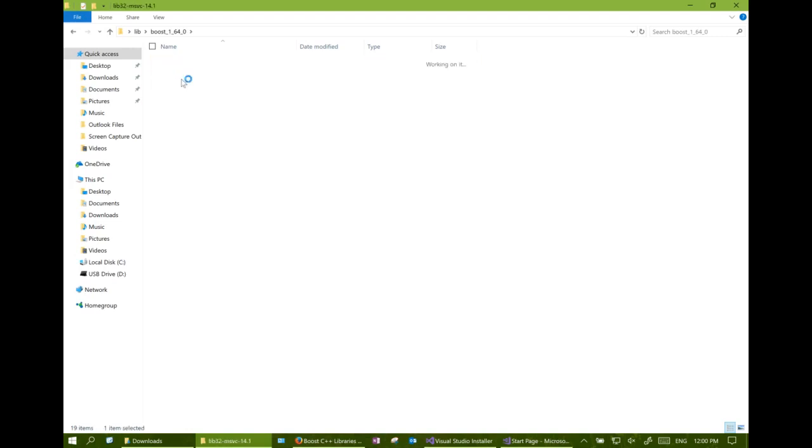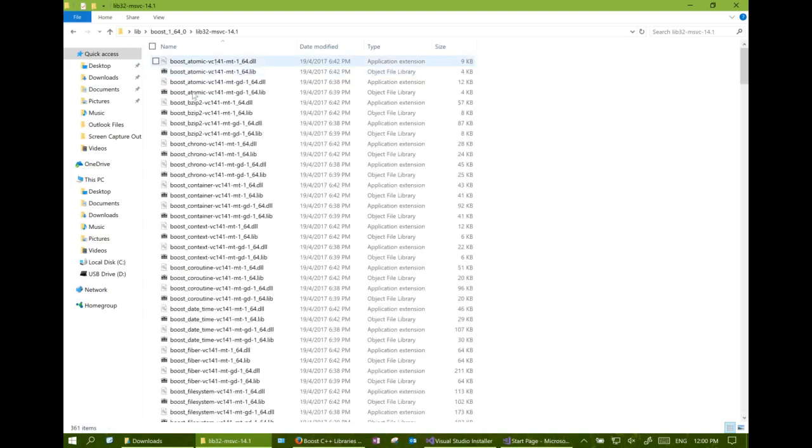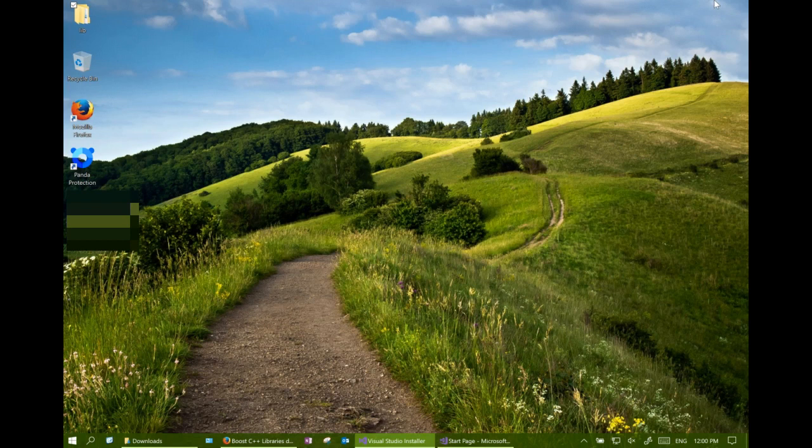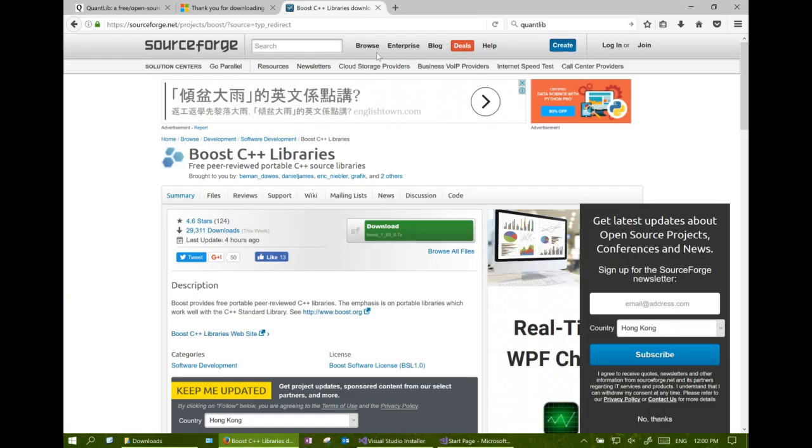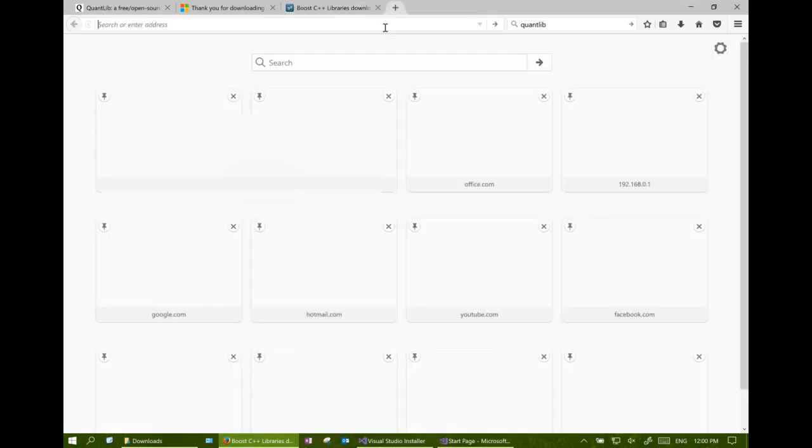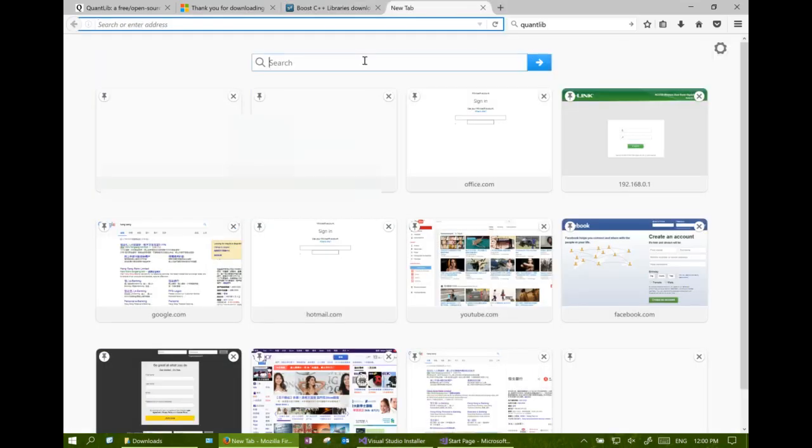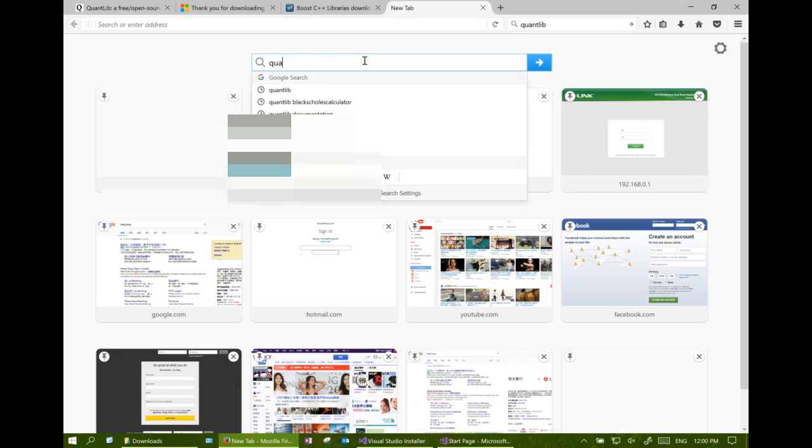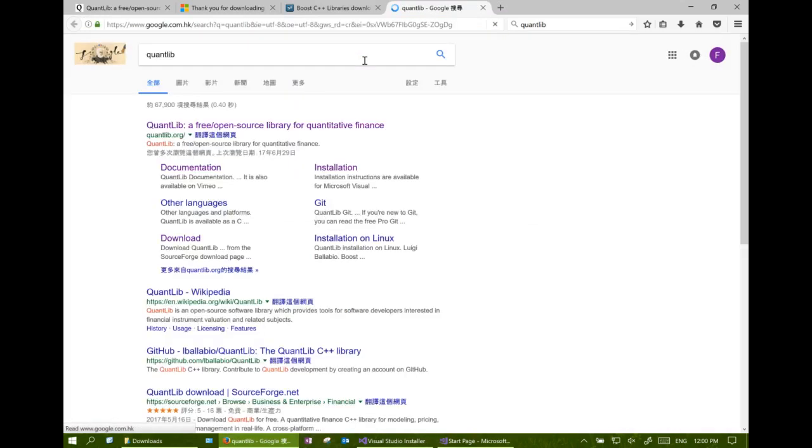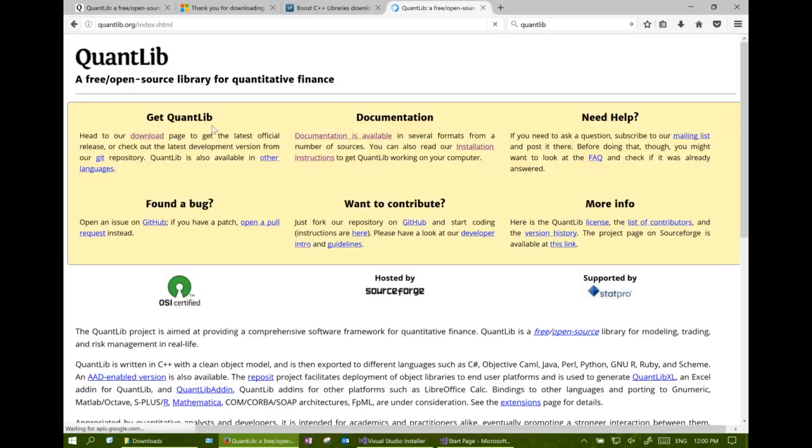So now we have both the Visual Studio and Boost library installed. The next step is to download and unzip the QuantLib source library and compile it. Search QuantLib in the internet and go to the download page.